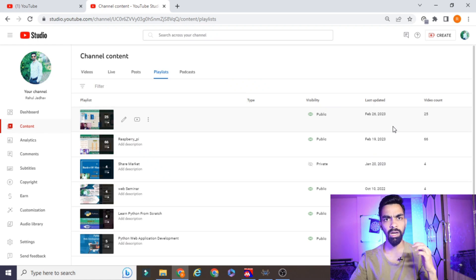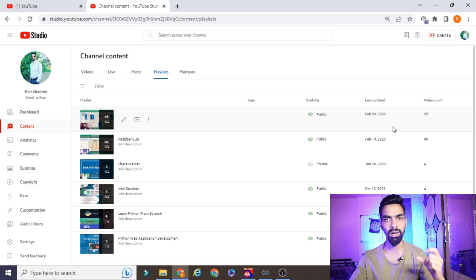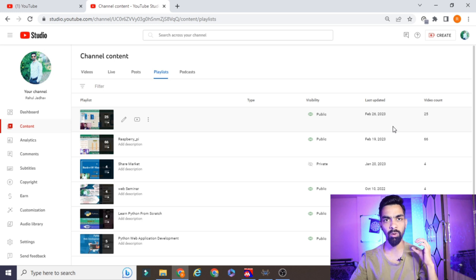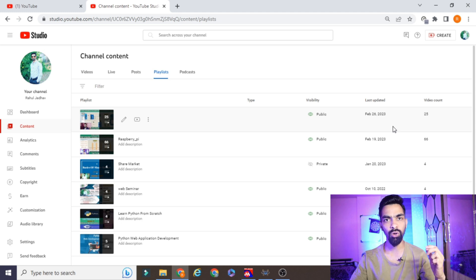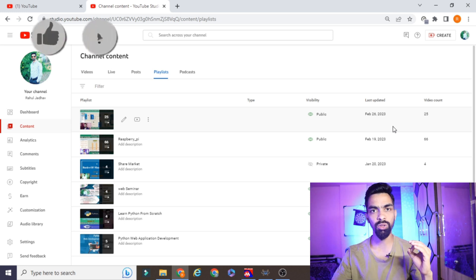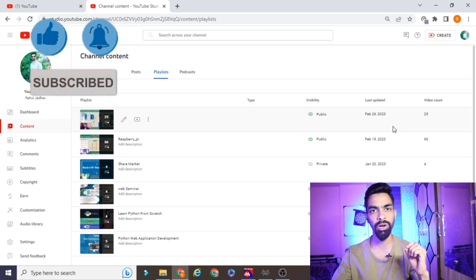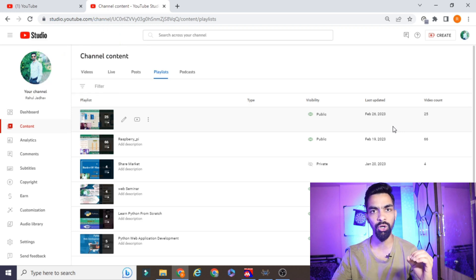Before we start today's topic, please subscribe to my channel. On this channel I have covered projects on Arduino, Raspberry Pi, Python programming, web applications — all covered from very basic to advanced. If you want to learn Raspberry Pi, Arduino, Python, or web application design, please subscribe. All the projects are free and I will not charge you anything.